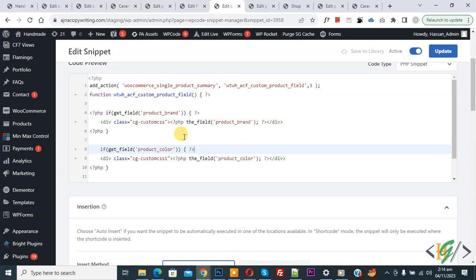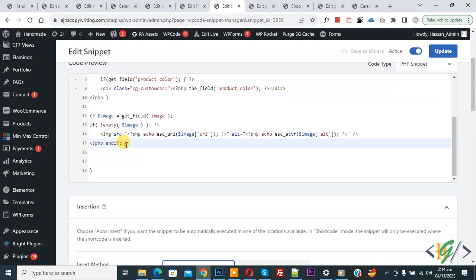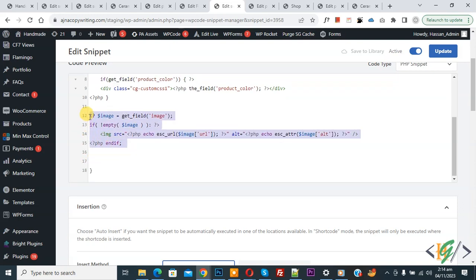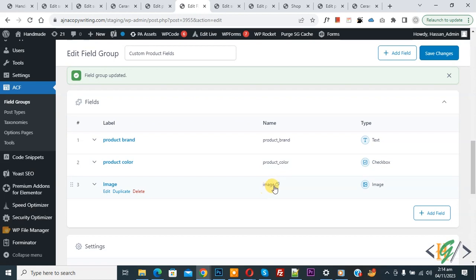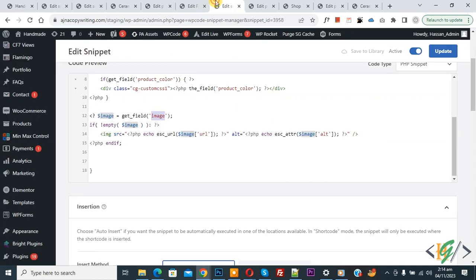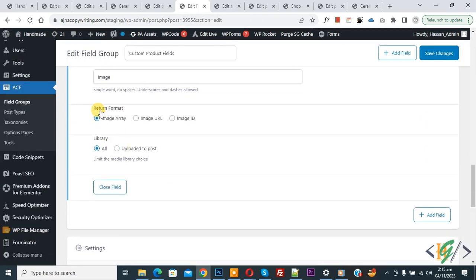Now we are going to add code for the image. Paste the code — this is the code to display the image on the single product page. You see the name attribute 'image'. Back to ACF plugin — you see the field name 'image'. We are using this name attribute in the custom code. This code is for Image Array. Back to the image field — click Edit, scroll down, and you see Return Format set to 'Image Array'.